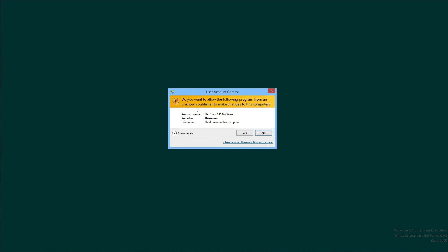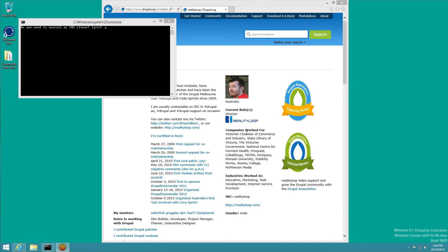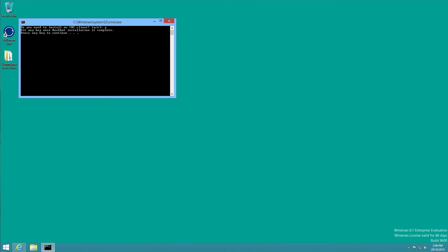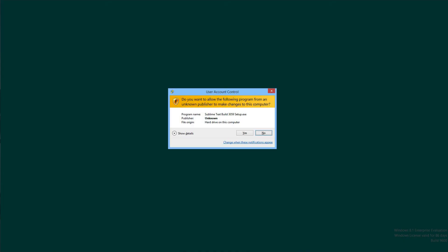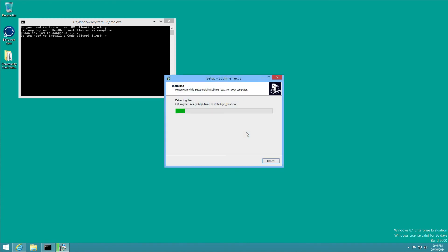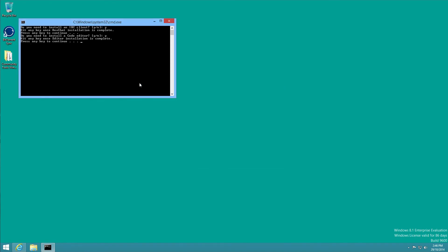Press Y and then hit enter, and then approve the UAC popup. Get a silent install of hexchat using the defaults to make sure that's finished. Then we press any key to continue. Do we want a code editor today? Yes. We'll get a UAC again that we say yes to, and that's going to do a silent install of sublime text and it's done.